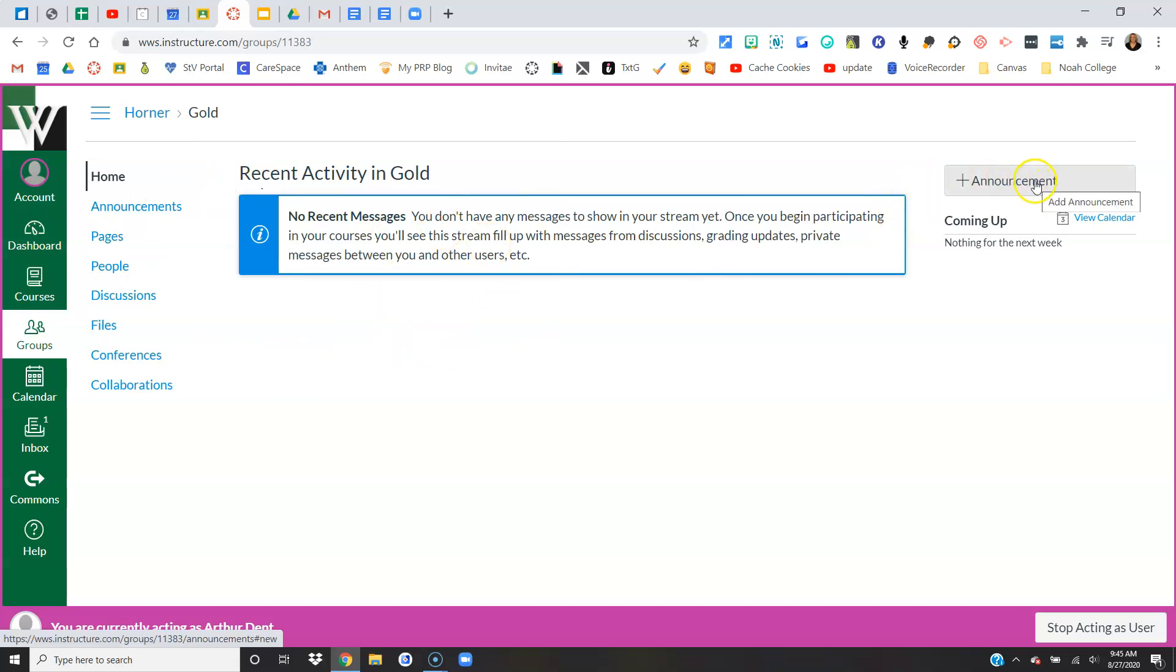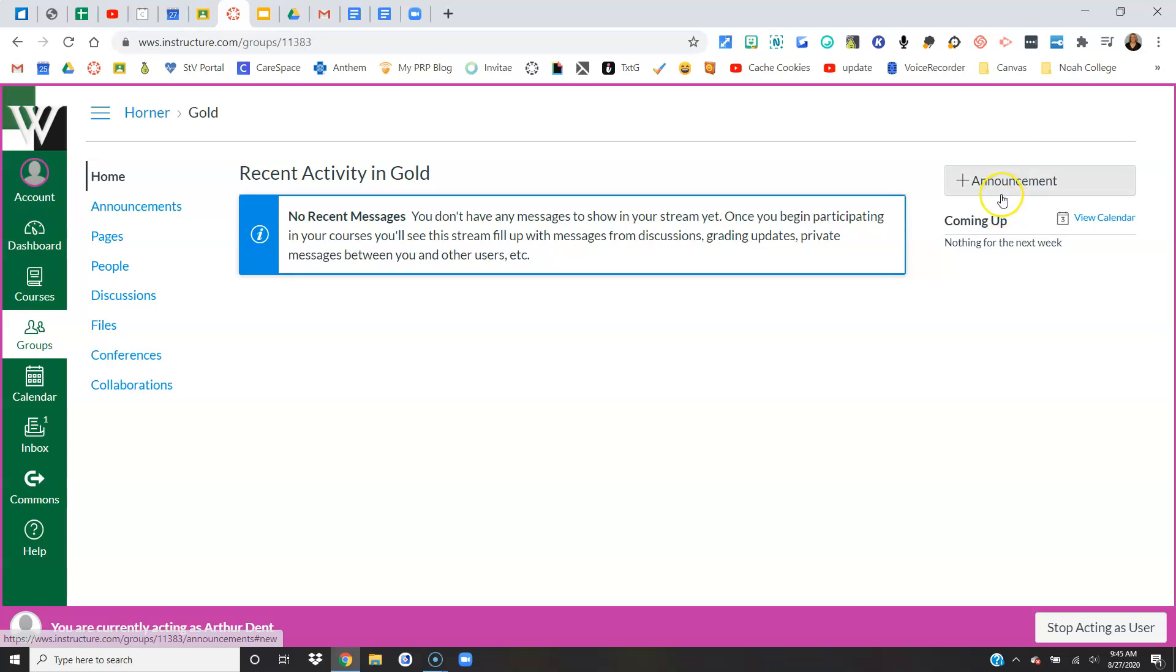The group itself has an announcements tab. Those announcements will filter right here, kind of like a Facebook news feed. Anytime they make an announcement or comment on things, it's going to show up here. Students can have pages—I'm going to come back to that one.